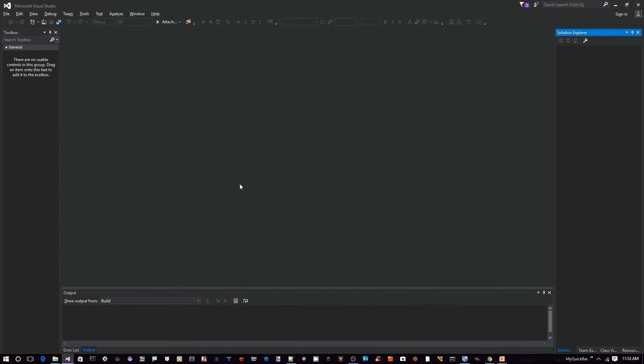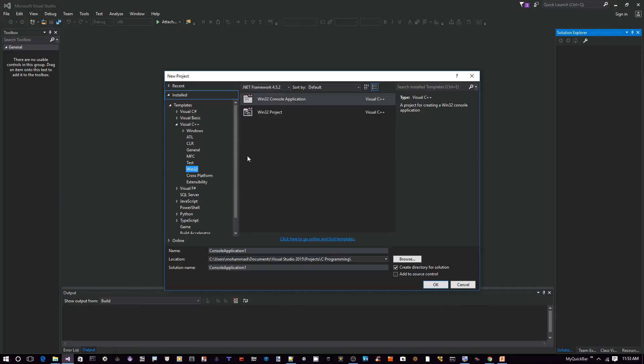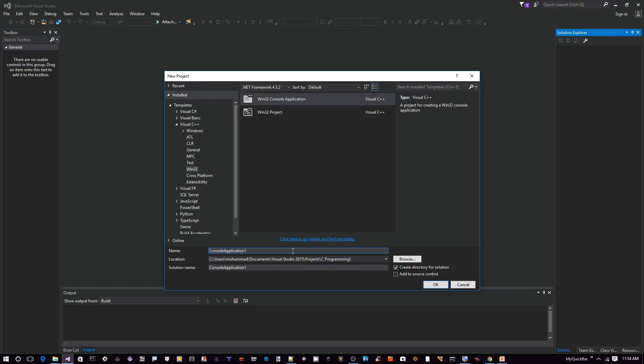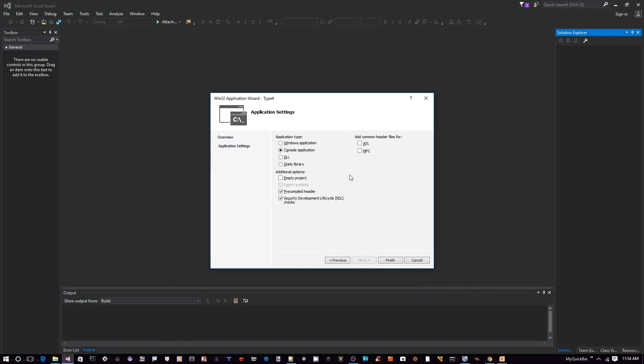Okay, so here I am on Visual Studio. Let's go ahead and create a new project. Click on File, New Project. From this dialog, make sure you have Win32 and also Win32 Console Application selected, and let's call this one 'typeit'. Click OK. On this page, just click next and make sure you don't change anything on this page. Just click finish.